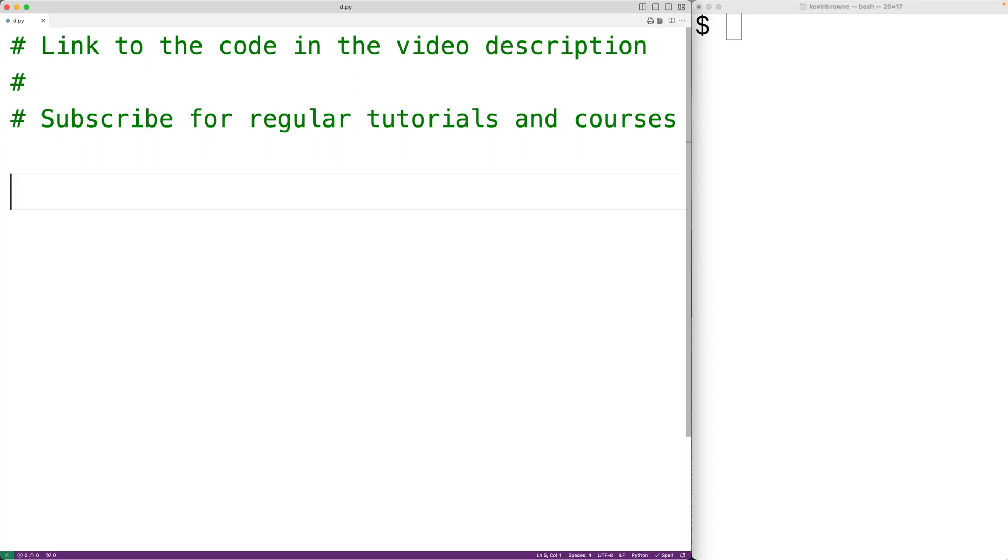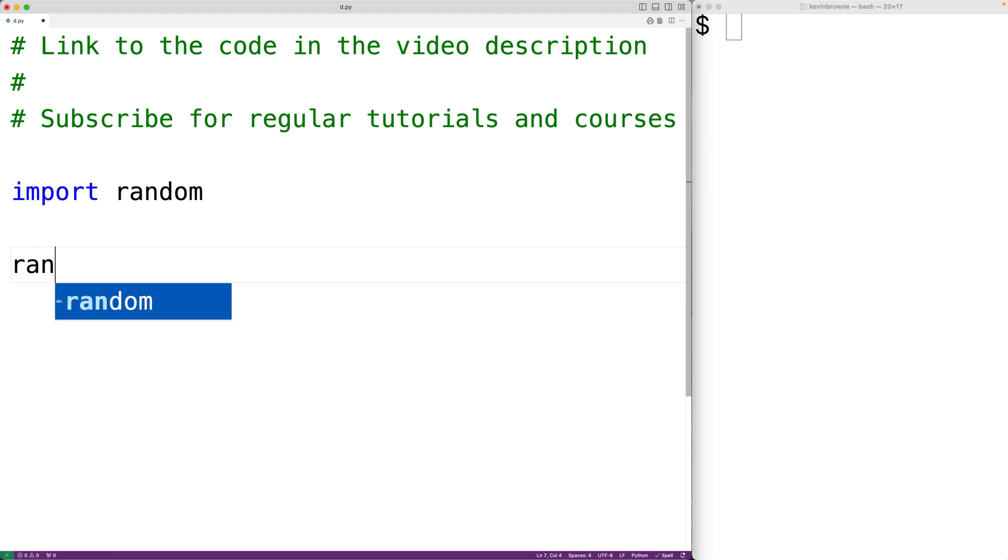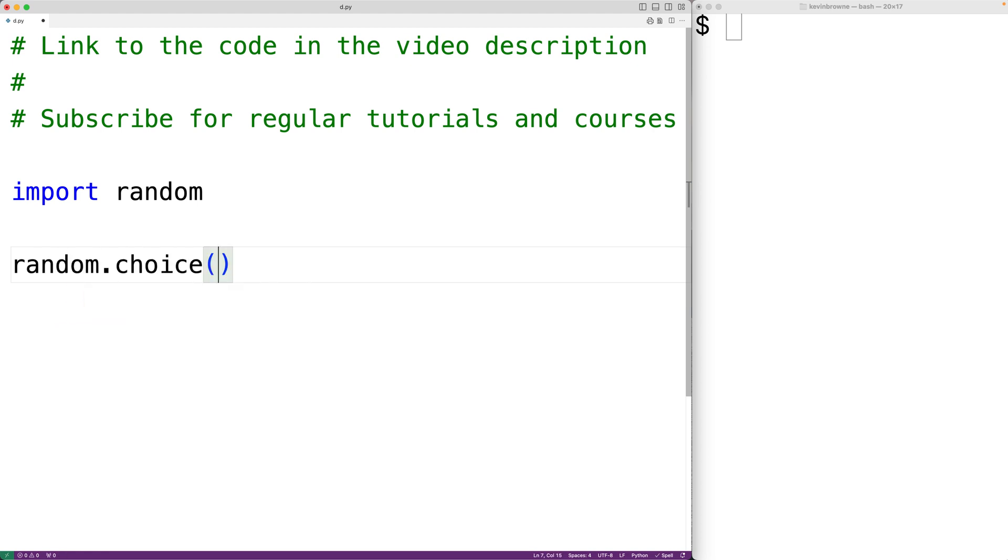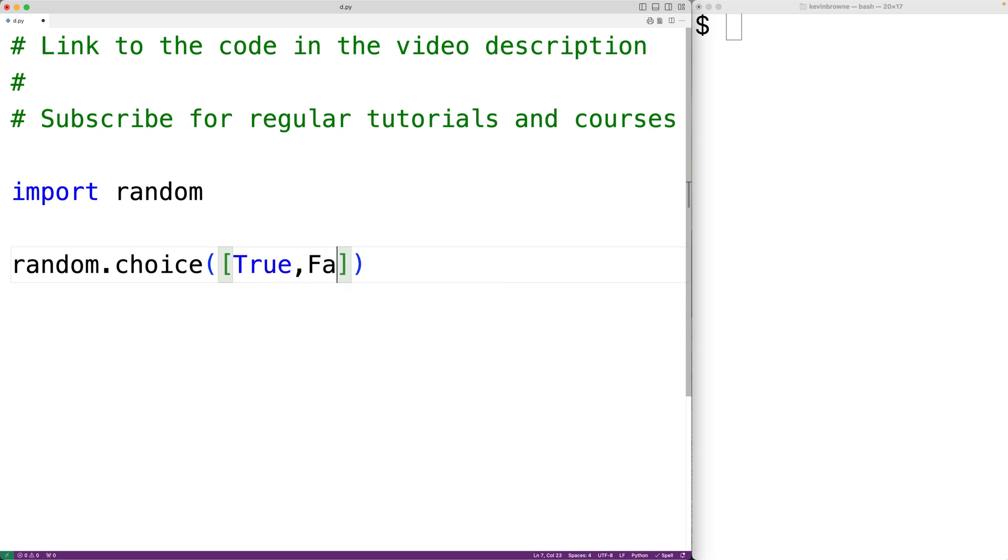In this video we're going to learn how to generate a random boolean value, either true or false, using Python. If we import the random module, this module includes a function called choice. If we pass the choice function a list containing true and false, the function is going to randomly return either true or false.